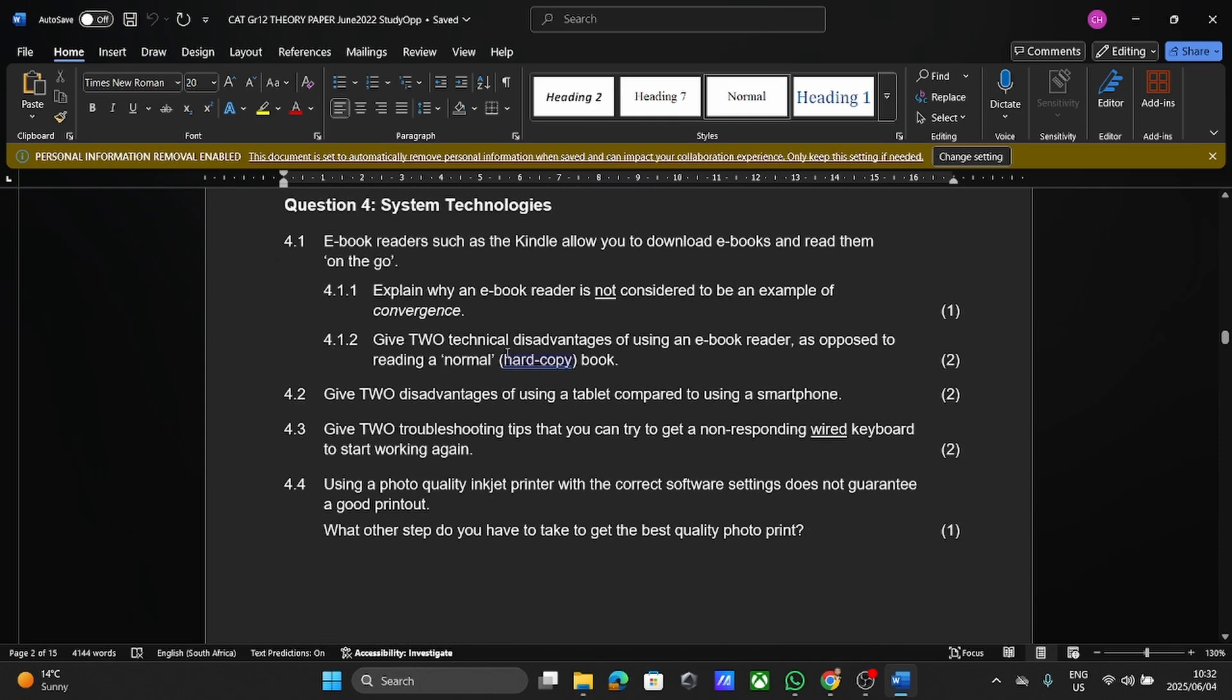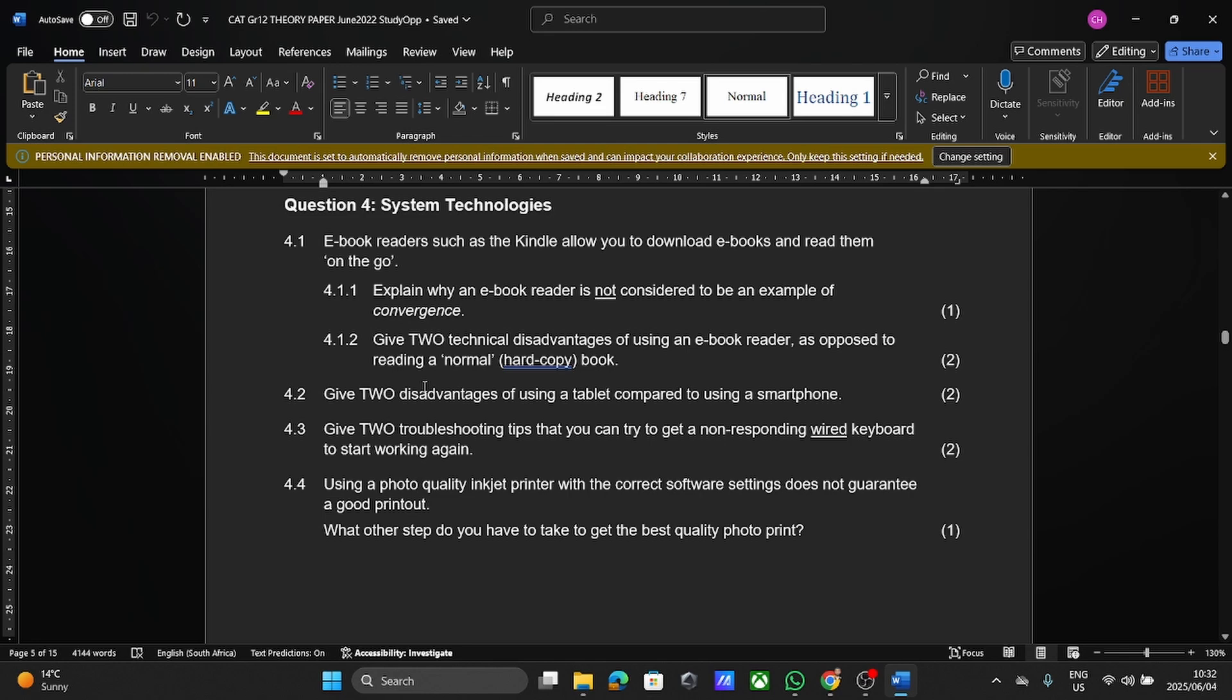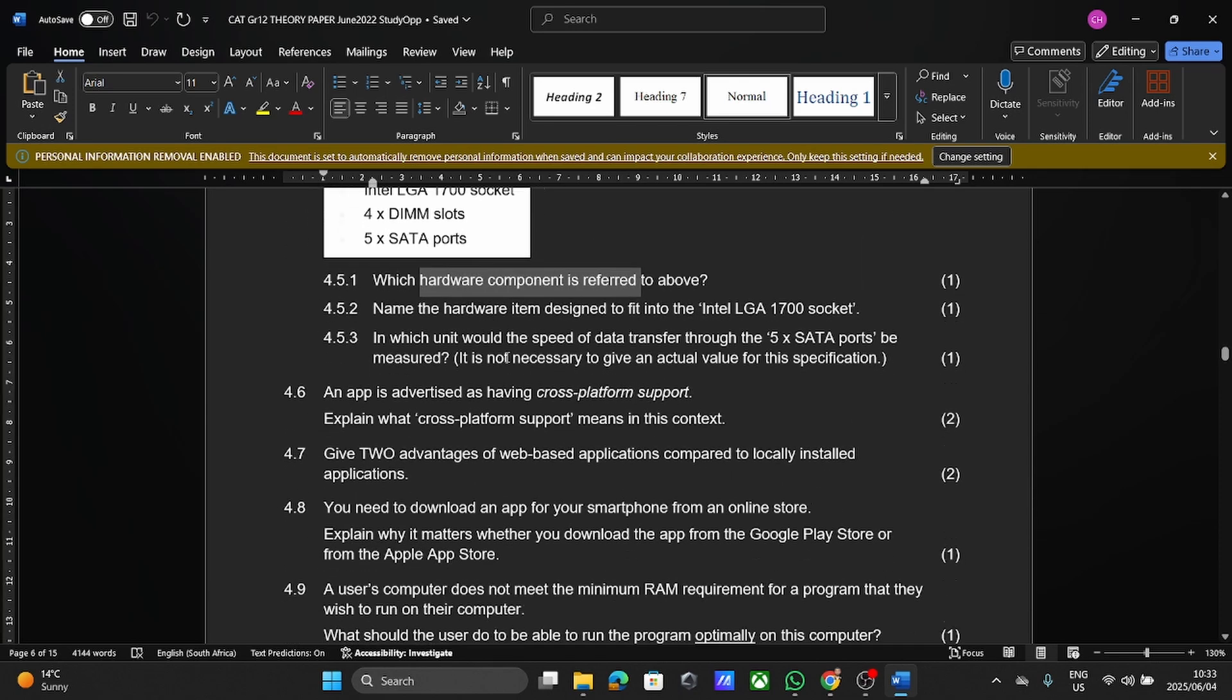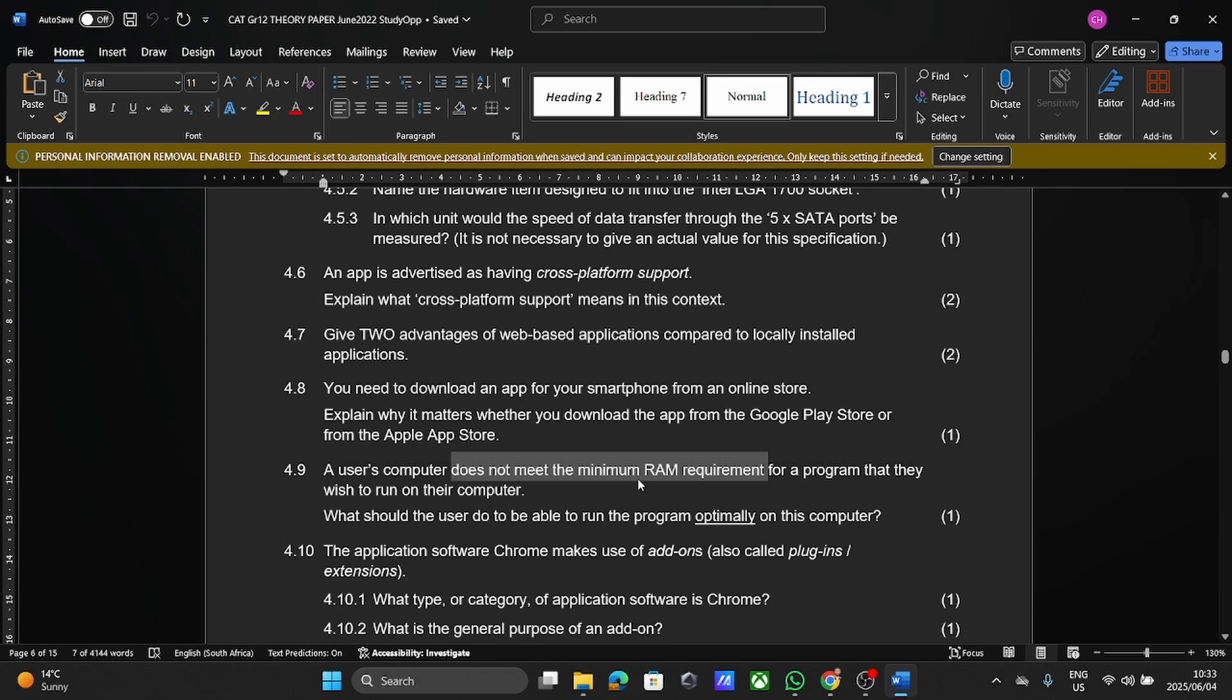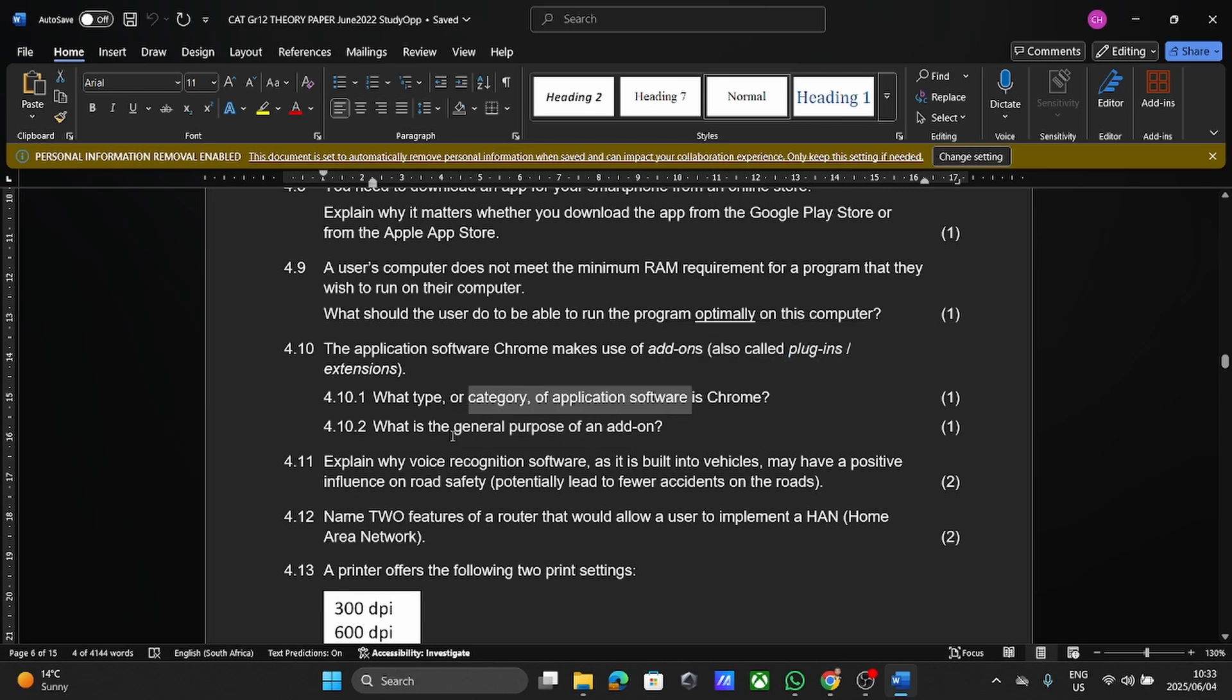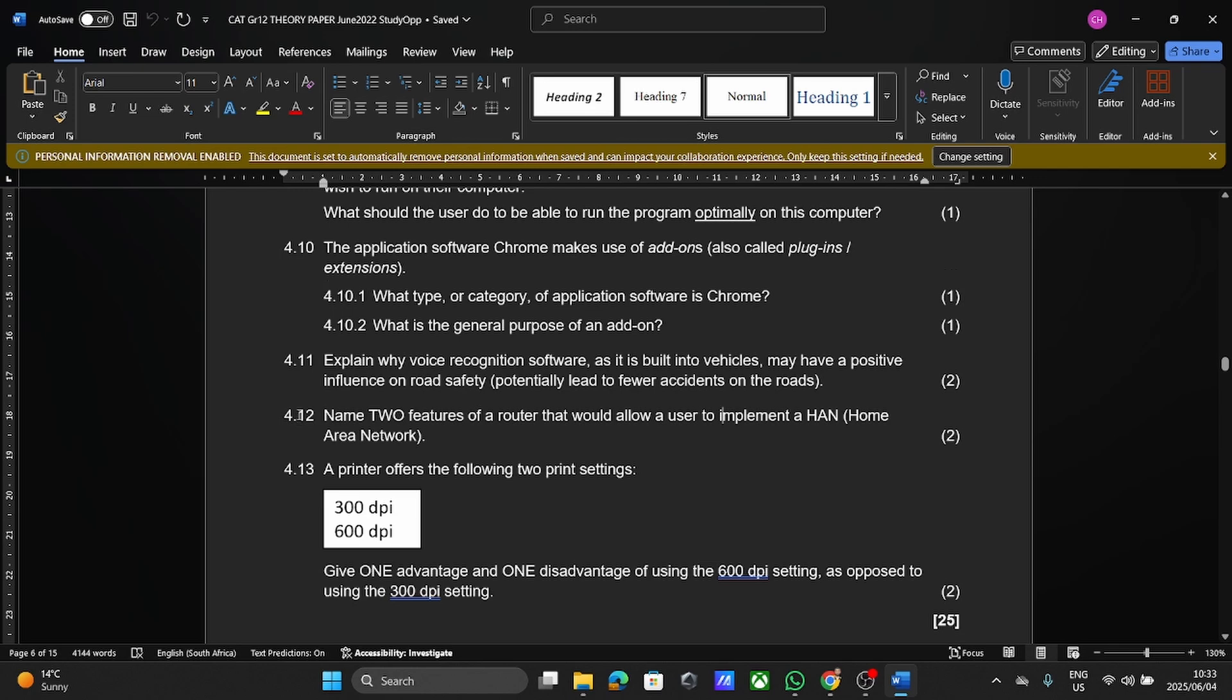System technologies here, they're asking us again about hardware, disadvantages of a tablet, troubleshooting when it comes to a keyboard. So please also remember, in your grade 12 work, there's going to be a lot of questions regarding troubleshooting now as well. Hardware components, downloading apps, minimum and recommended system requirements. That's also something that comes up. Again, there's add-ons, application software, voice recognition software, your networks, your different type of networks, like your LAN, your MAN, your HAN, your WAN. Know the difference between the two.